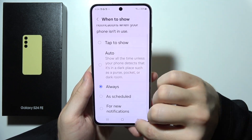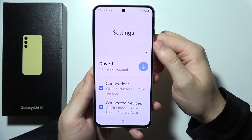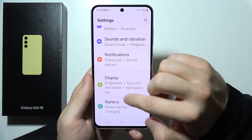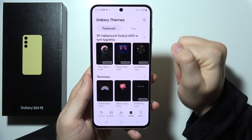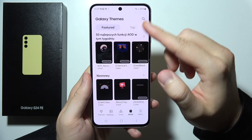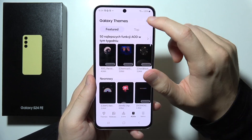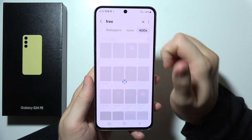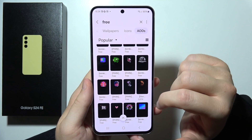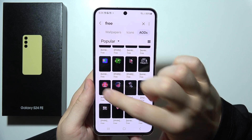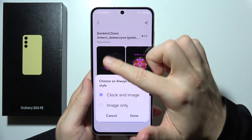If you wonder how you can actually change the theme, I can show you how. Go into Settings one more time, scroll to Themes, select AODs, and search for the theme you want to apply. If you want to get free themes, click here and input the free phrase. Pick the theme you want to apply.